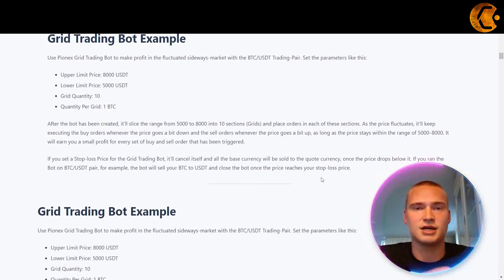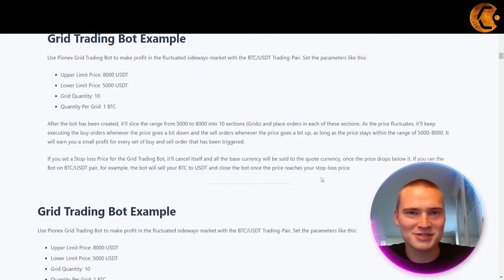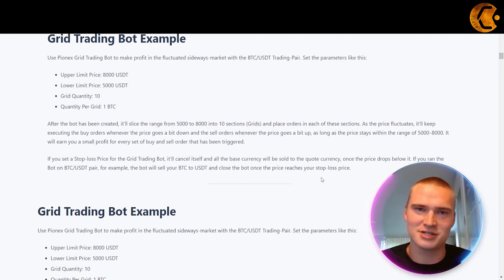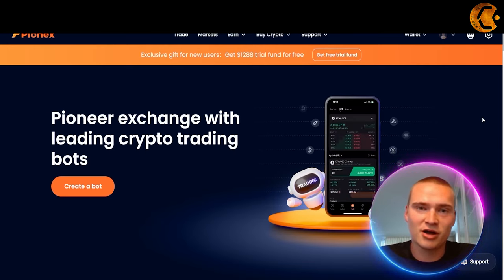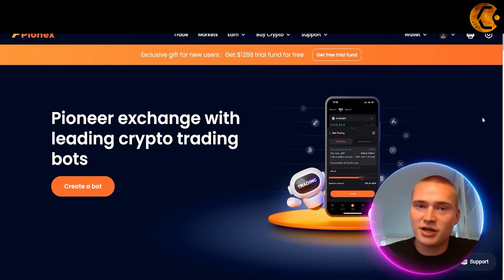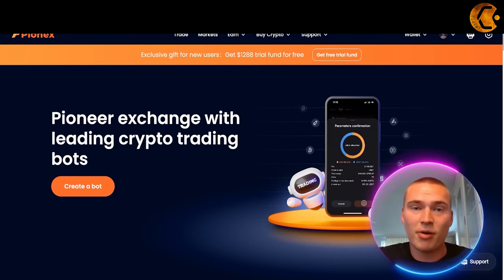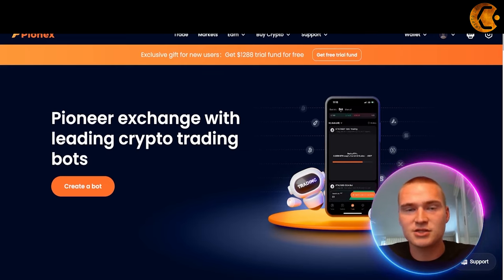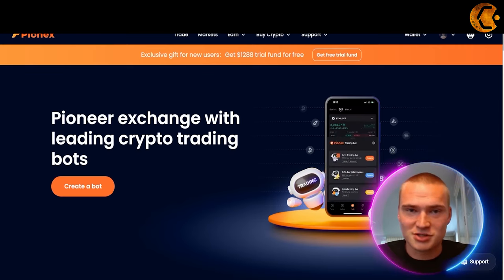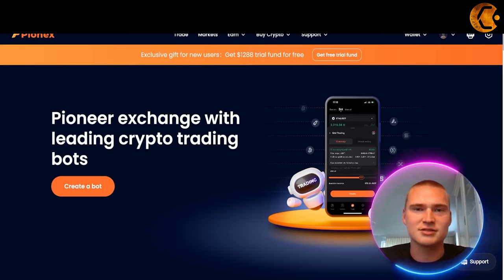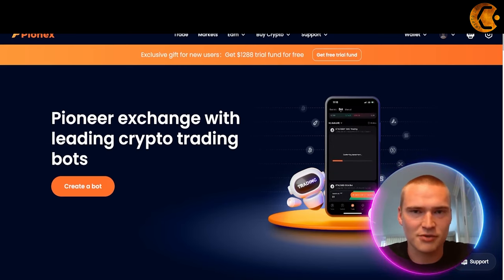Now you already know what the grid trading bot does, how to set it up with AI, and how to set it up manually. Let's get back to the PionX exchange and set up the bot ourselves. The PionX exchange has over 350 crypto coins, over 1 billion US dollars in volume per day, and is fully certified and regulated in countries like Singapore and the United States — it is one of the biggest exchanges out there.